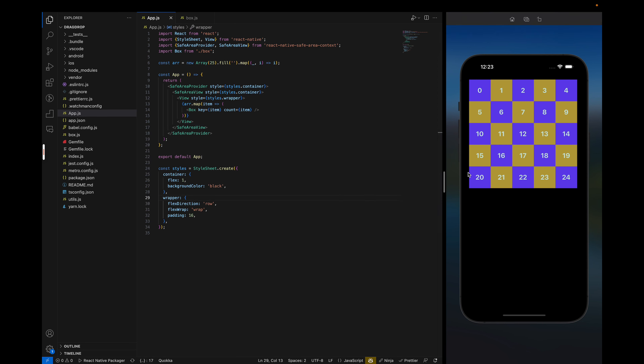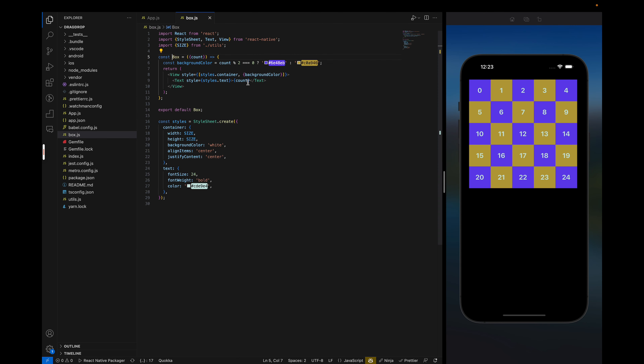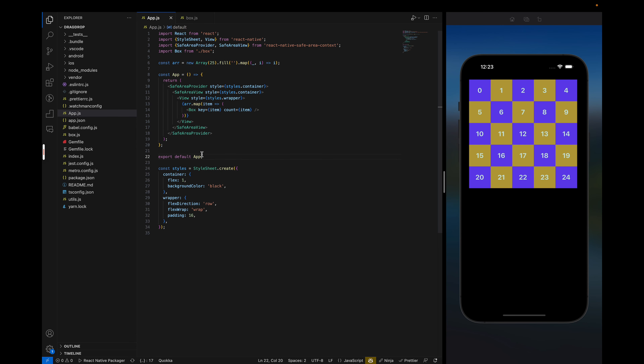I have done the initial setup where we have the boxes ready. We have an array of 25 elements and we are rendering the boxes in a row, defining the color based on their index position. After that, I will create a component named draggable.js, and in that component, whatever children we pass will become a draggable item.